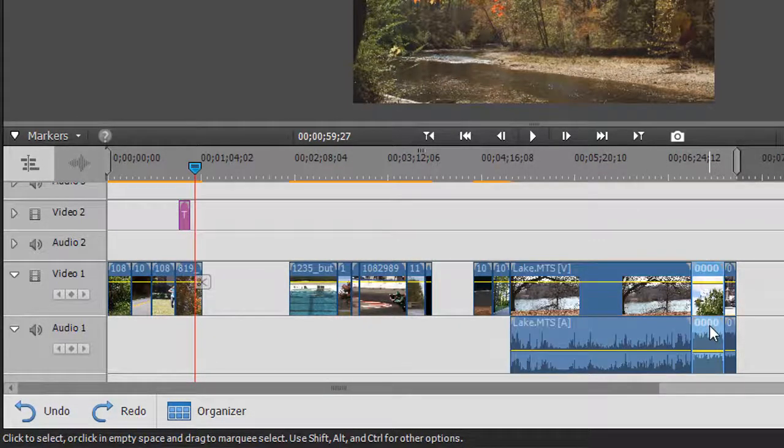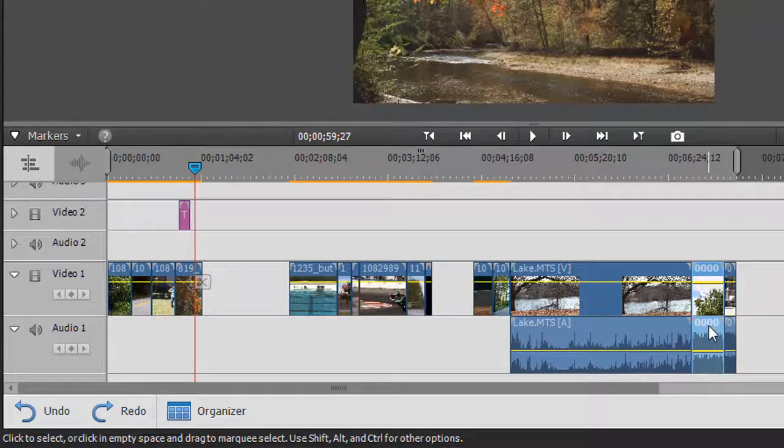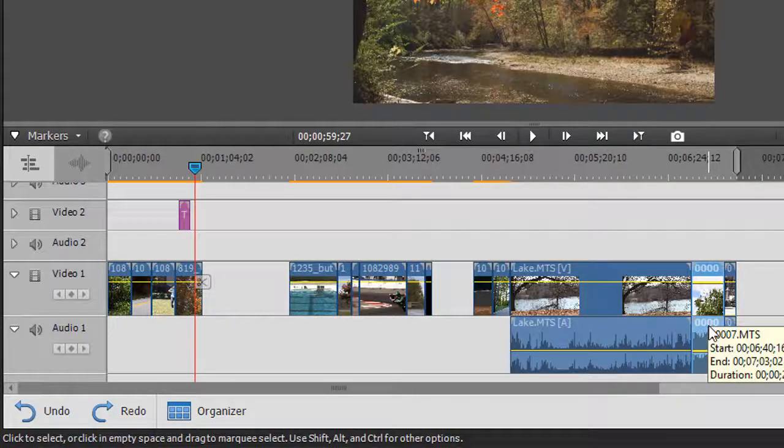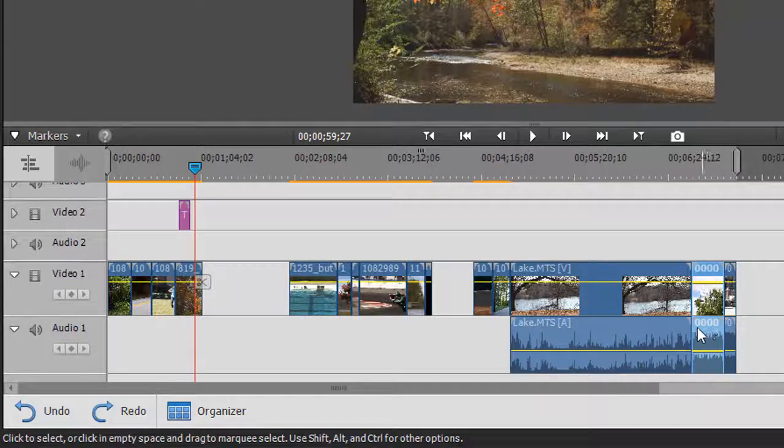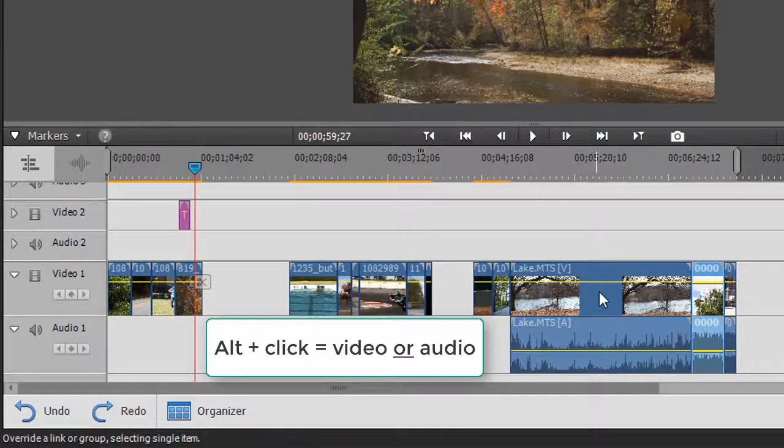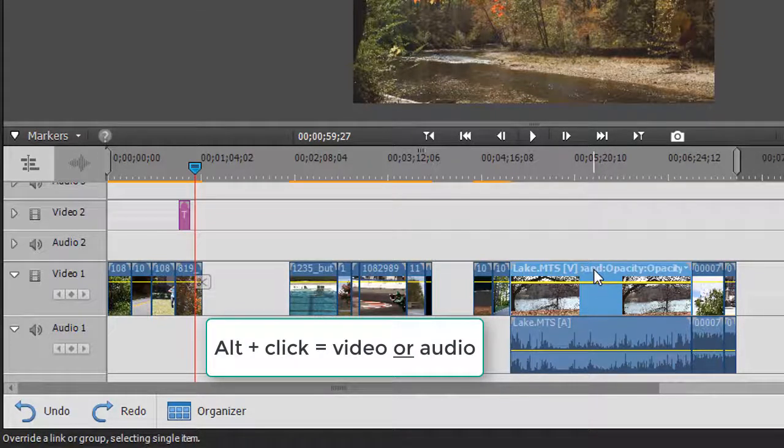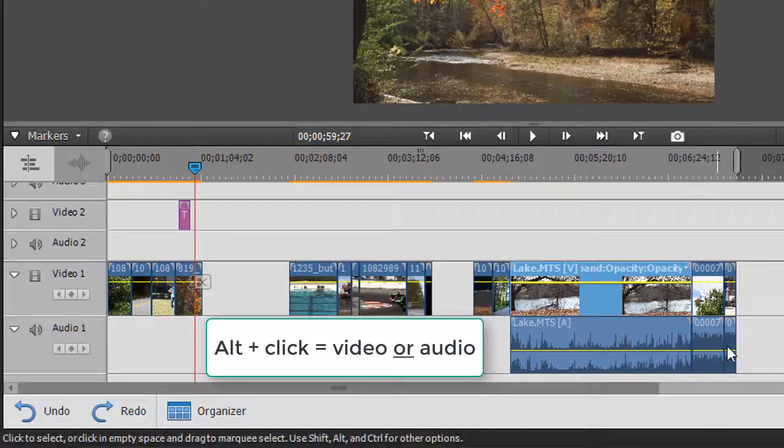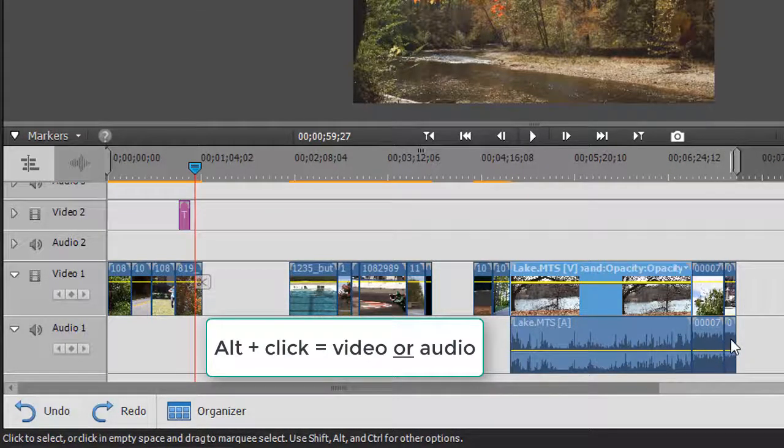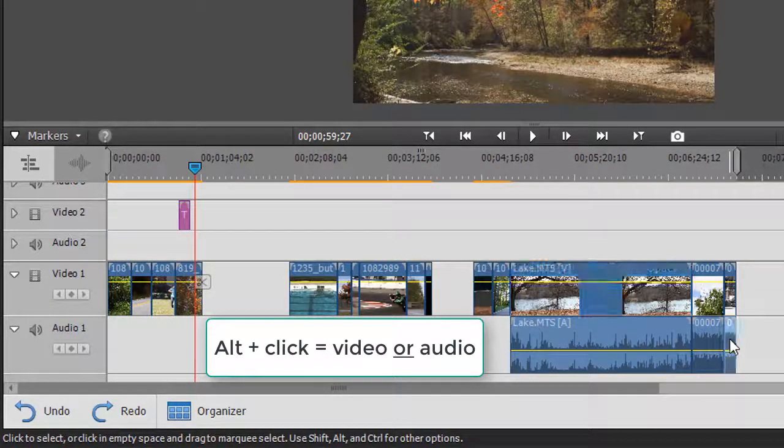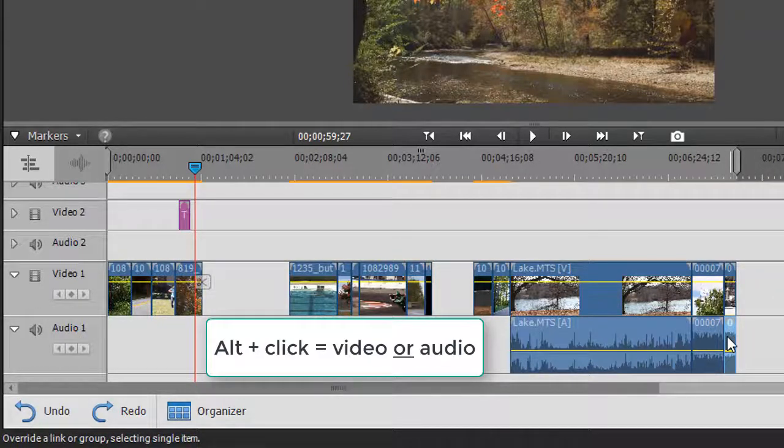If I only want to select one and not both of them, I hold the Alt key down and then I click. That will allow me to select only the video part of a clip, or I can likewise do the same, hold the Alt key down, and it will only let me select the audio part of the clip.